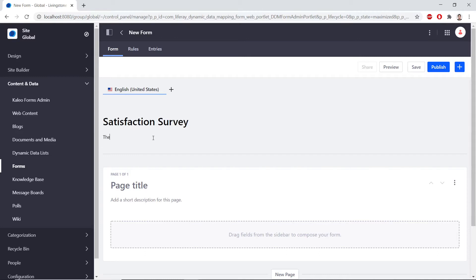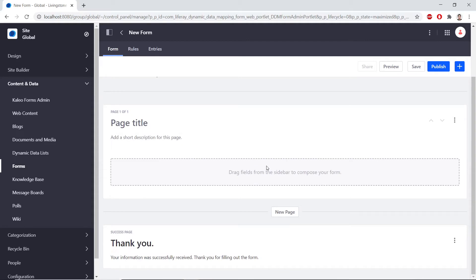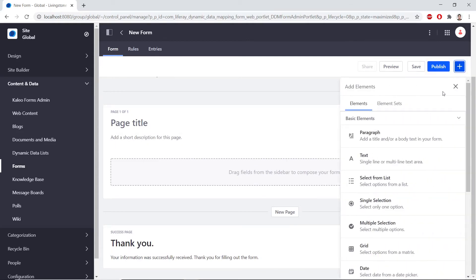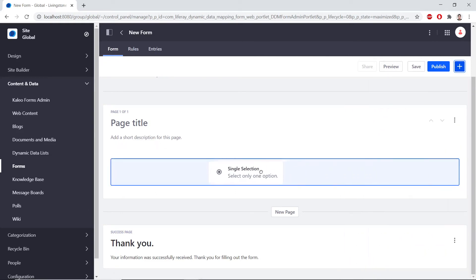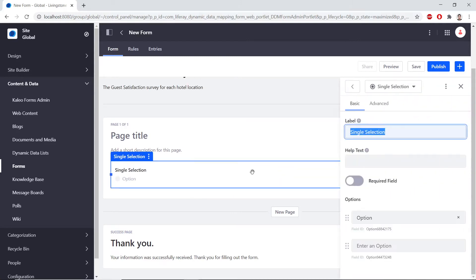Under the title, we can type this following description: the guest satisfaction survey for each hotel location. Now we will add a single selection field to gather the overall opinion. We'll go to our top right and click the Add icon, and this will bring up a sidebar of fields that we can add to the form. We'll drag in a single selection field into the form, and you should see a blue highlight when hovering over the draggable part.